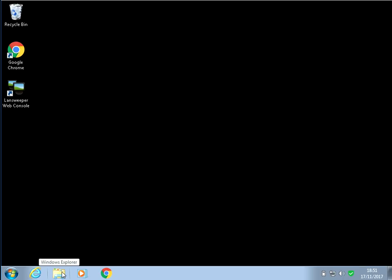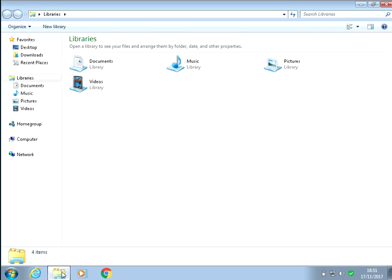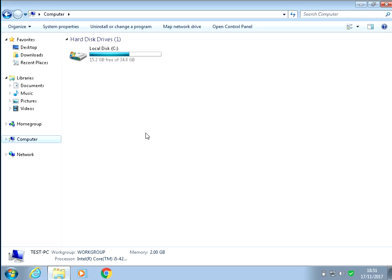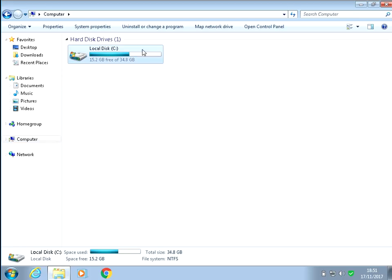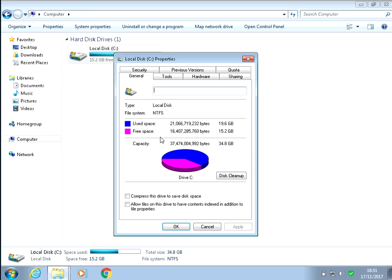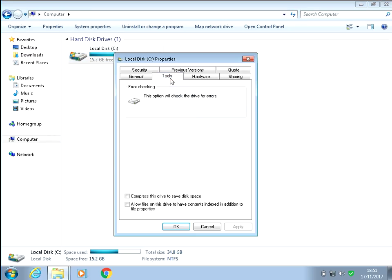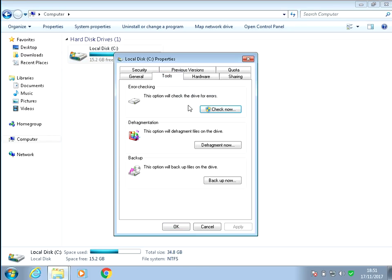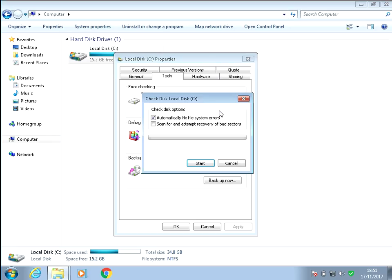After you've completed that, if you open up File Explorer, click on computer, and then you'll see your C drive here. So just right click on there and click properties. Click on tools and then under error checking, click on check now.